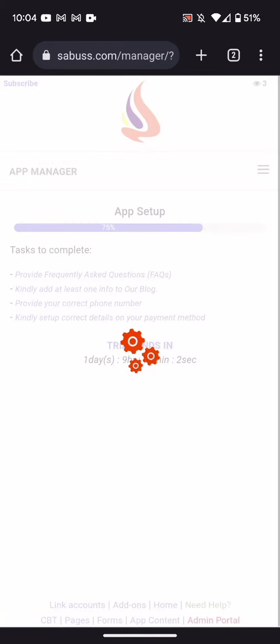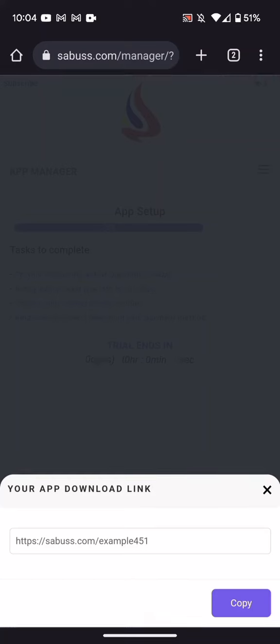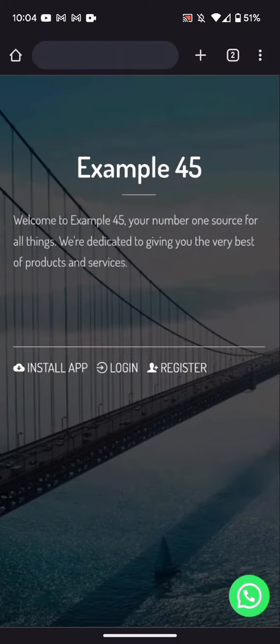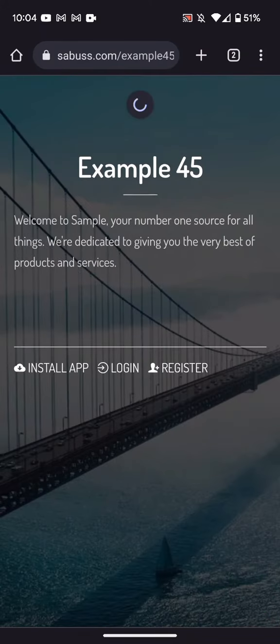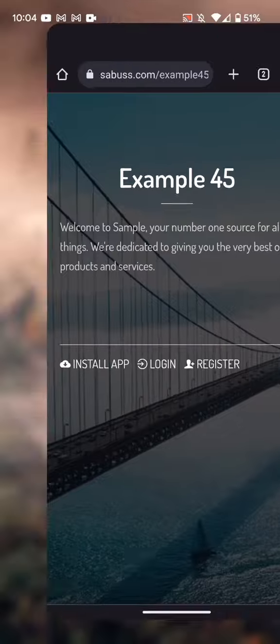So click on save. So after that, you go to this place and refresh. You can see welcome to sample.